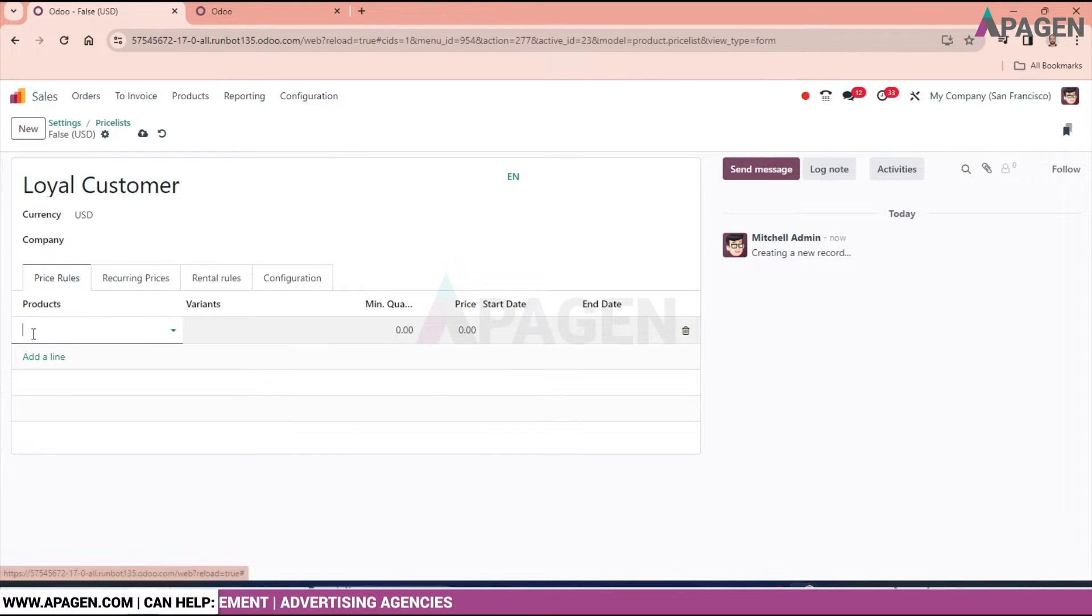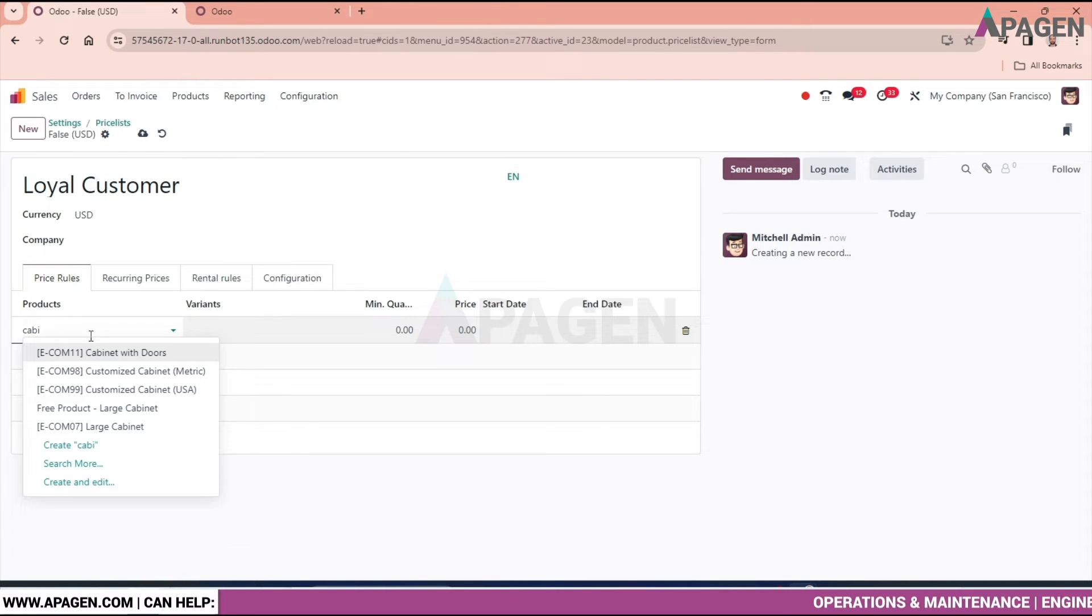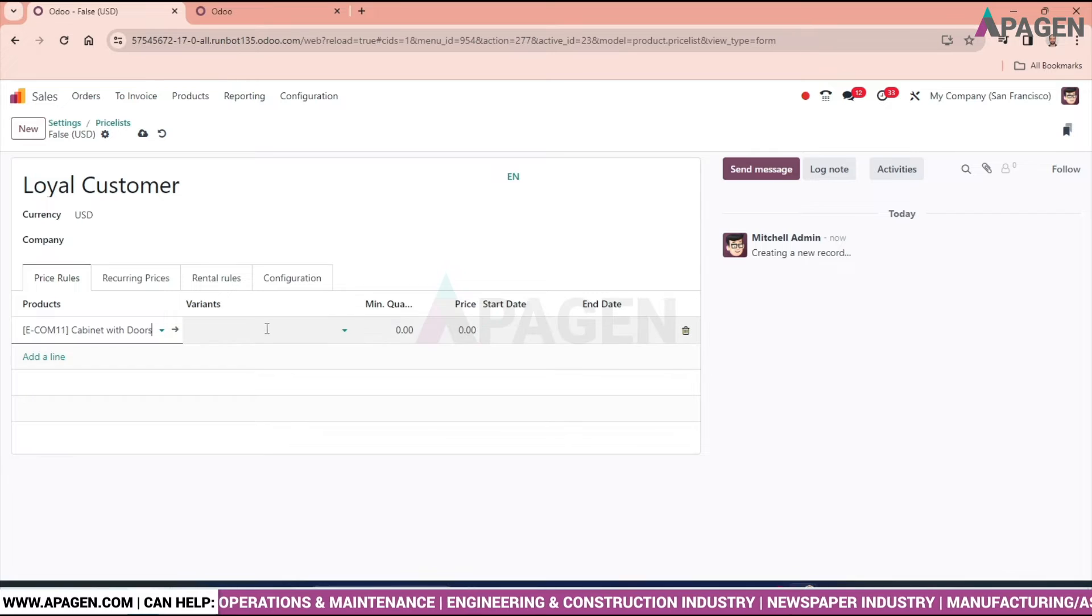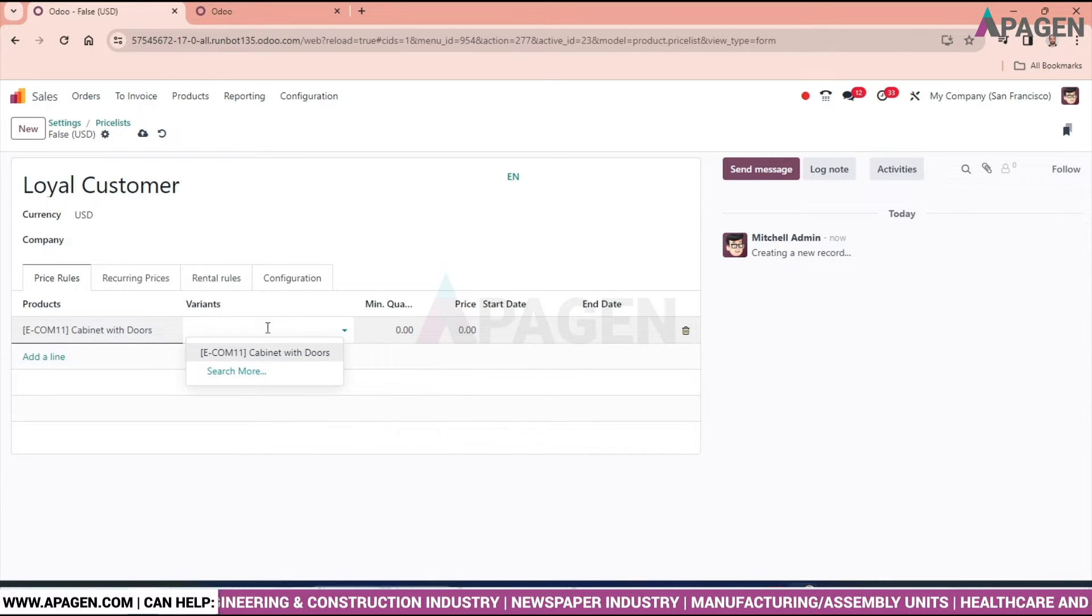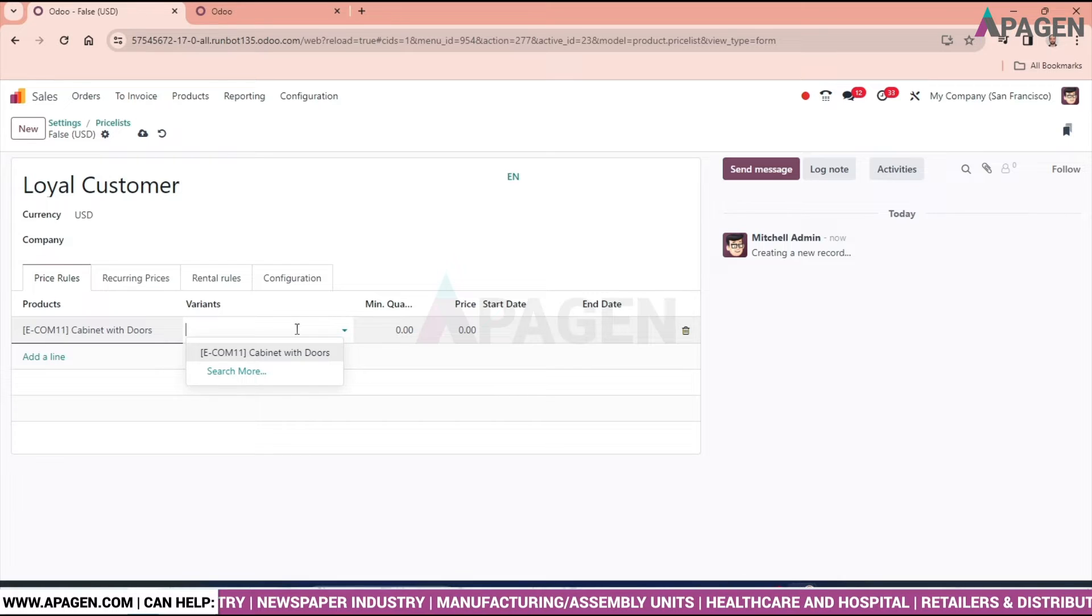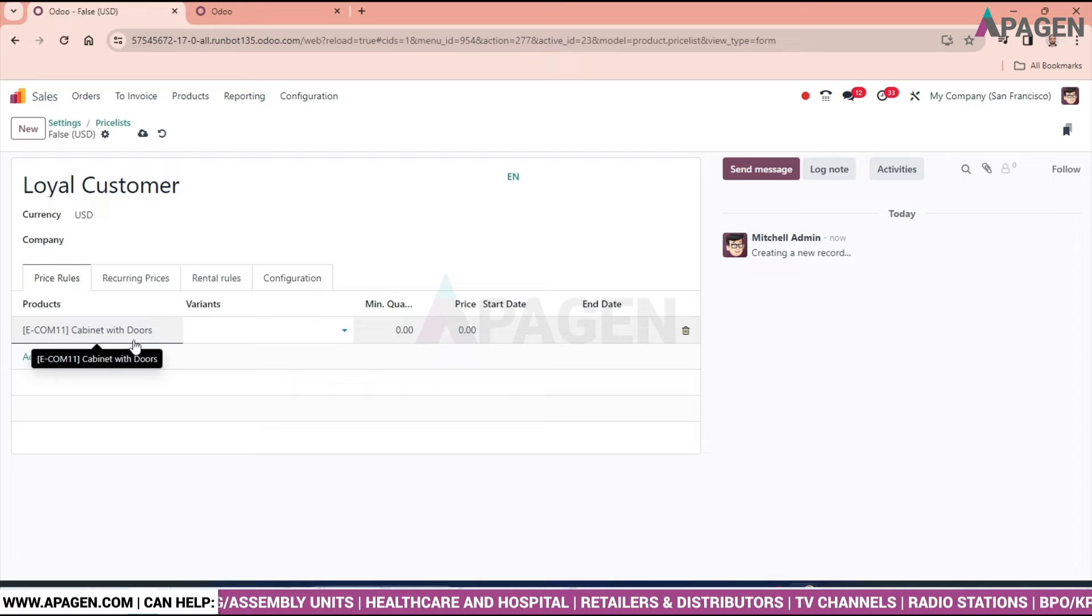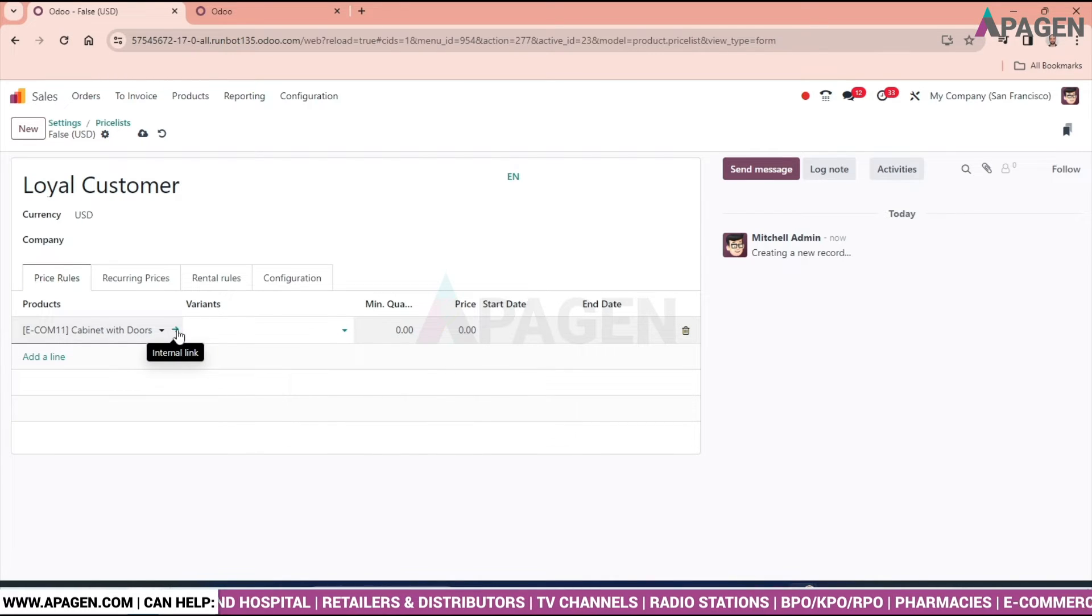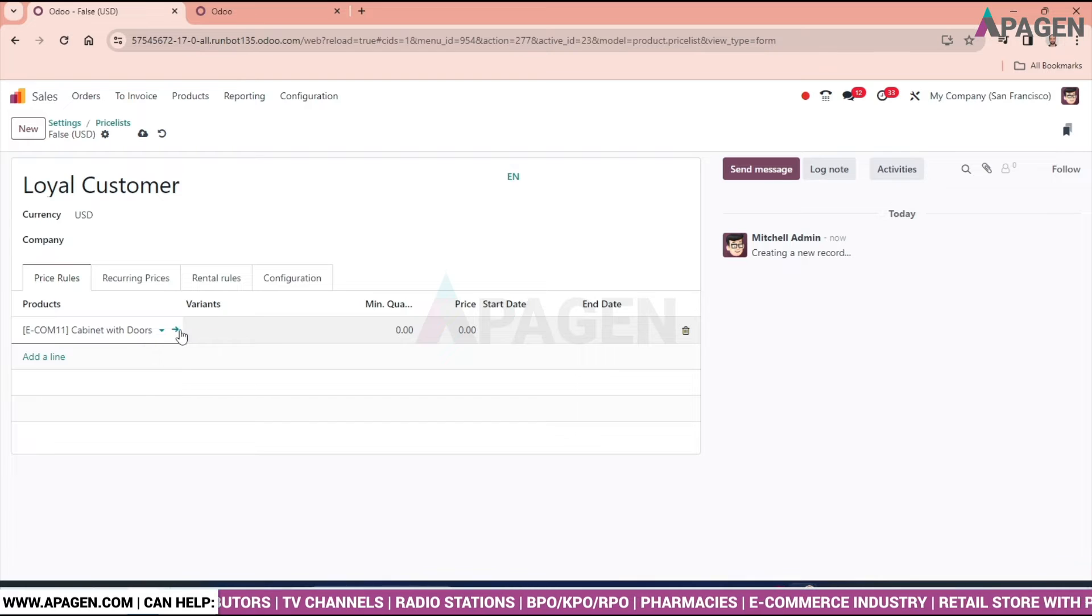Now add a product. I'll select 'Cabinet with Doors'. I have some variants of this product, but it's not there, no issue. Before setting the pricing, let's go and check the original price of the cabinet with doors.